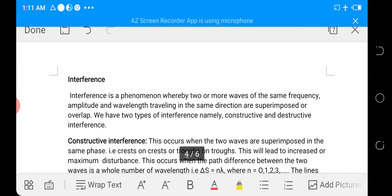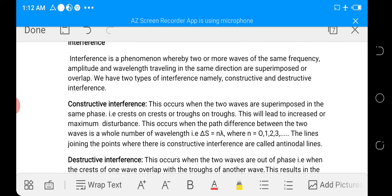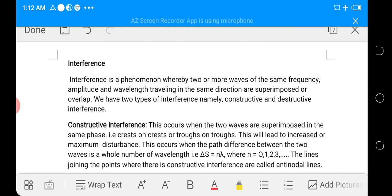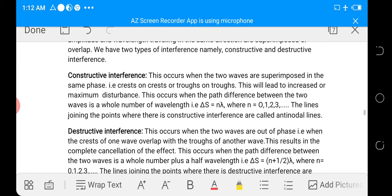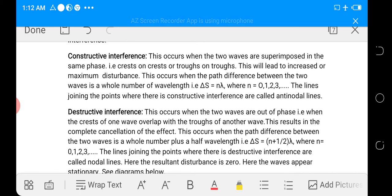Interference: interference is a phenomenon whereby two or more waves of the same frequency, amplitude, and wavelength traveling in the same direction are superimposed or overlap. There are two types: constructive and destructive interference. Constructive interference occurs when two waves are superimposed in the same phase — that is, crest on crest or trough on trough — leading to increased or maximum disturbance. This occurs when the path difference between the two waves is a whole number of wavelengths.